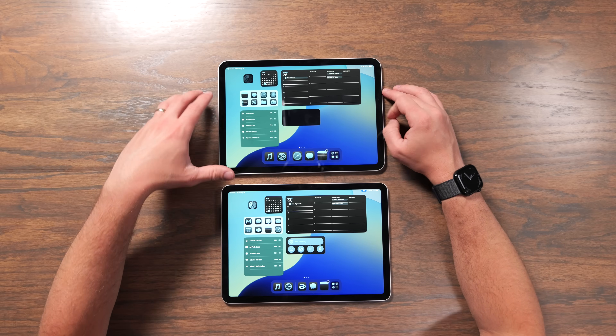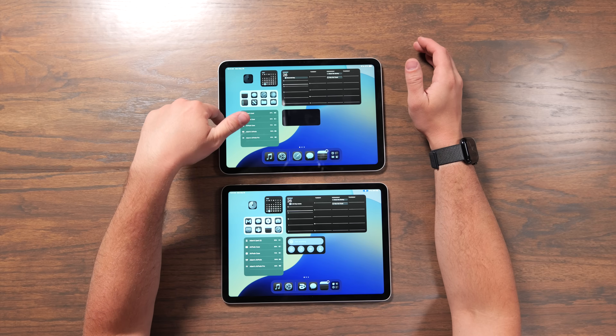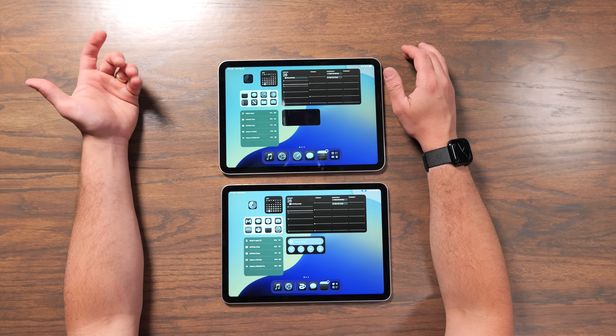Both iPads have the landscape front camera, which feels more natural since you're looking directly at the iPad rather than off to the side corner like older models. The front camera on the iPad Air M3 is a little bit better than the A16 model. The back cameras perform pretty much identically in my testing, but I don't think many people are buying either of these just for the camera.